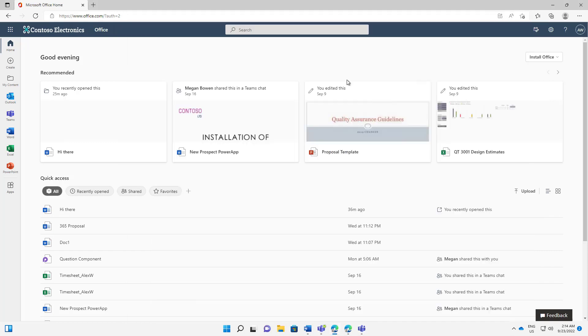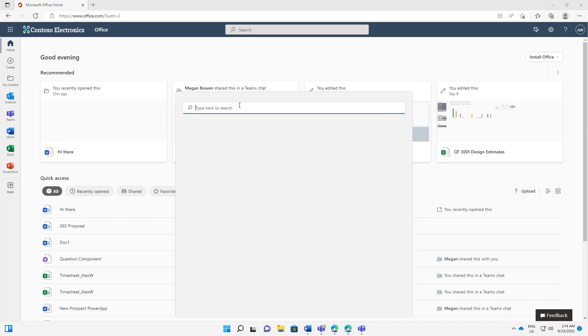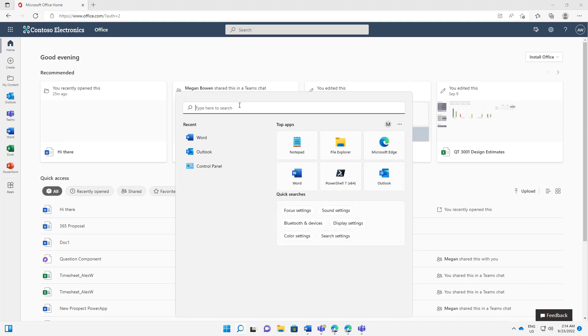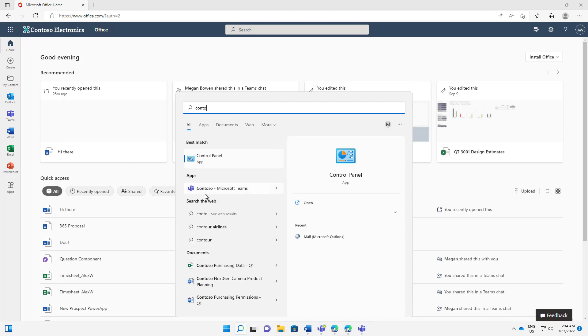But what you will see is when I hit the search bar too, in Windows 11, in this case, and I start typing in Contoso, you can see that it actually comes up in this search experience as well. So it comes up as an app that you can search.